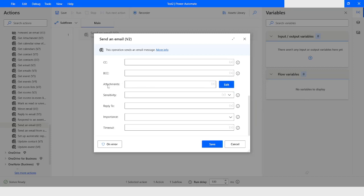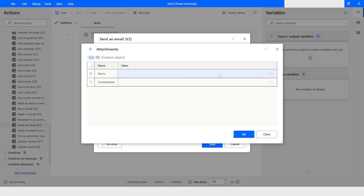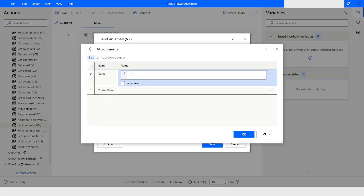If you want to attach an attachment in this email, you need to click on Edit and then click on More, where you can specify the name of the attachment and the content bytes.